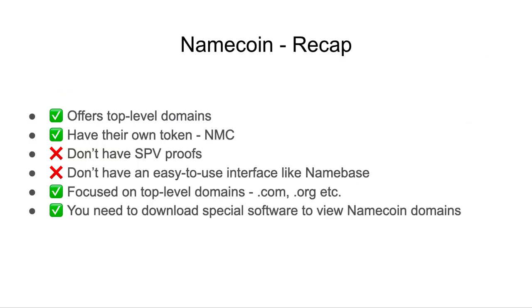To recap, Namecoin offers top-level domains. They have their own token, but they don't have SPV proofs, and they don't have an easy-to-use interface like Namebase. They're focused on top-level domains like .com, .org, etc. And you need to download special software to view Namecoin domains.